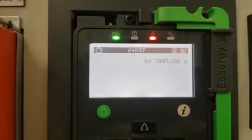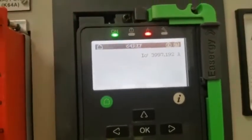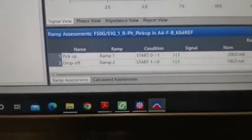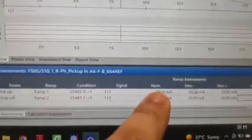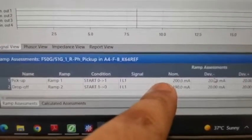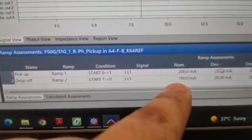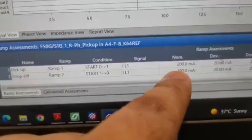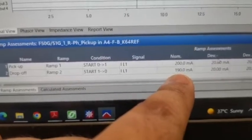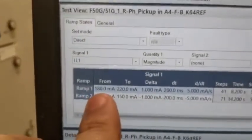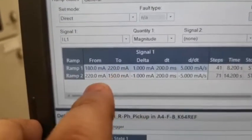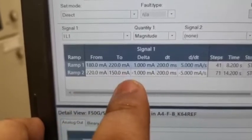Our REF fault setting is 0.2 amps — 200 milliamps — so our pickup is 200 milliamps. The dropout ratio is 95%, which means the dropout is 190 milliamps. We are gradually ramping from 190 milliamps up to 220 milliamps for the pickup test, and then from 220 milliamps down to 150 milliamps for the dropout test.